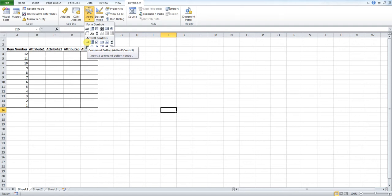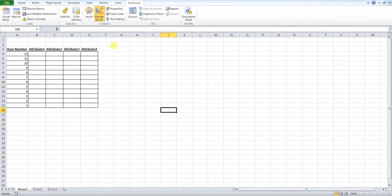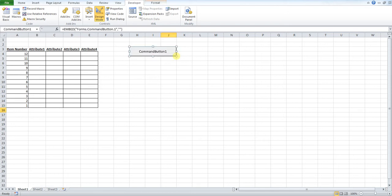Now when you do this your mouse pointer will turn into crosshairs. What you need to do is draw on your spreadsheet a button. You can change this size and shape and location later on, so don't worry too much about it.